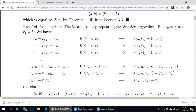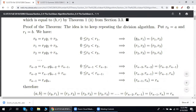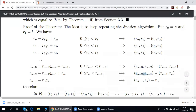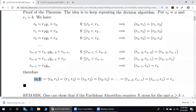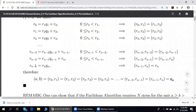Now let us put the pieces together. The greatest common divisor of R0 and R1, which is the greatest common divisor of A and B — because R0 is A and R1 is B — is equal to the greatest common divisor of R1 and R2, and so on, which is equal to Rn. Conclusion: the greatest common divisor of A and B is equal to Rn, which is the last non-zero remainder.